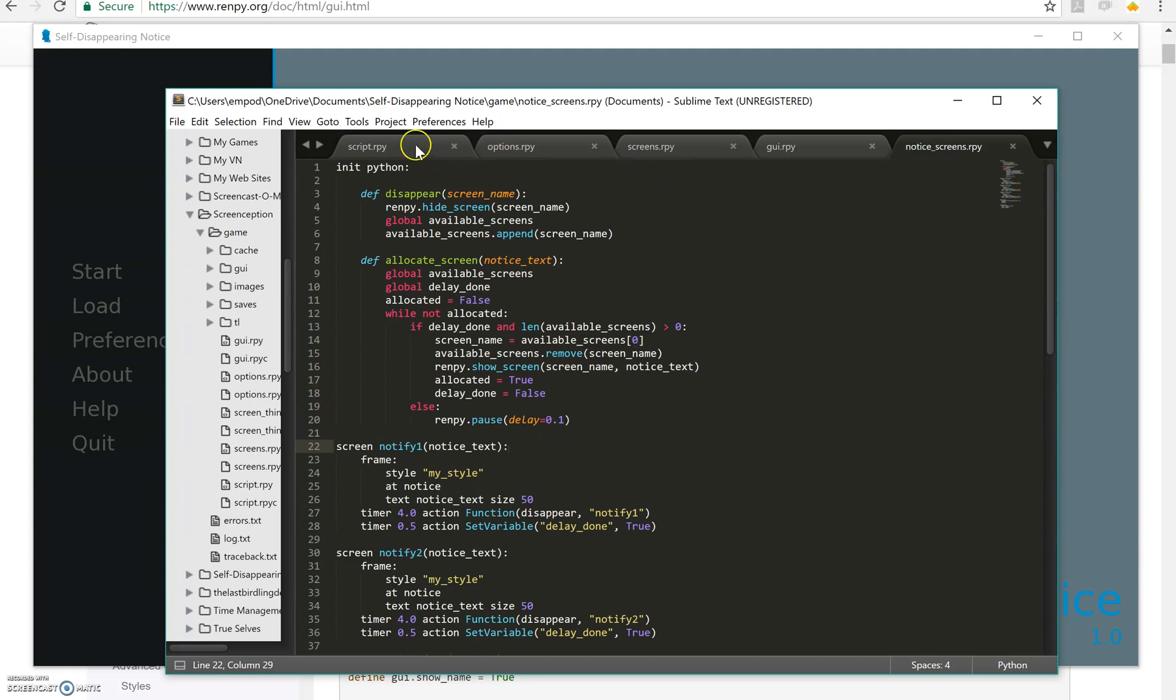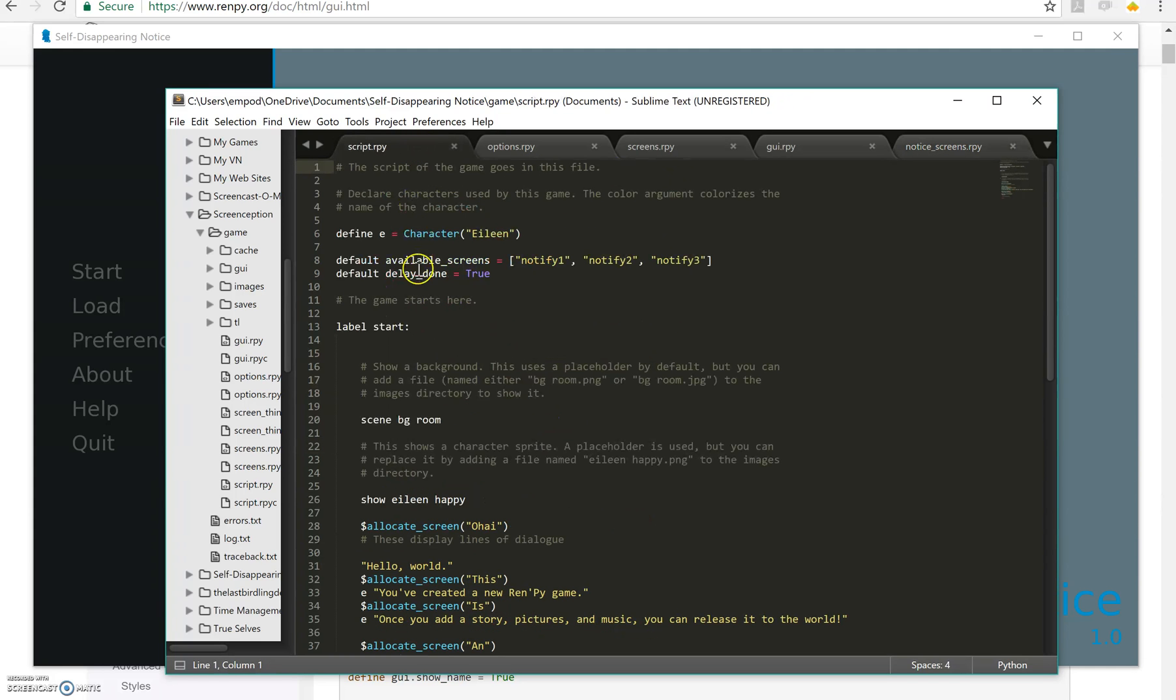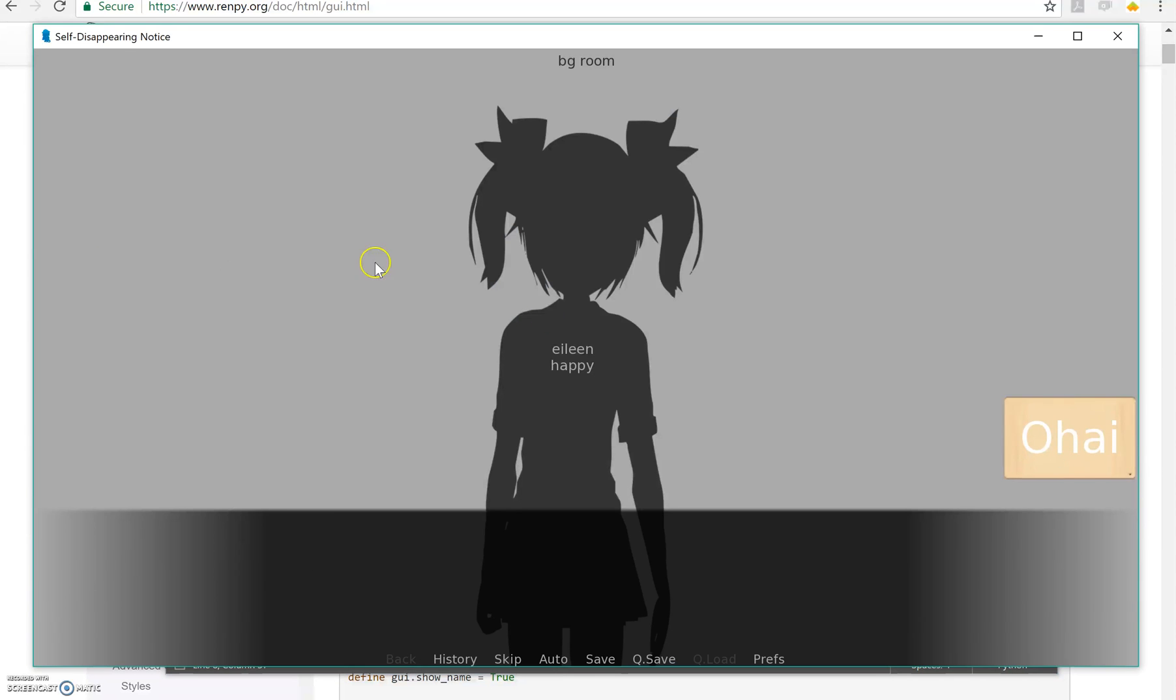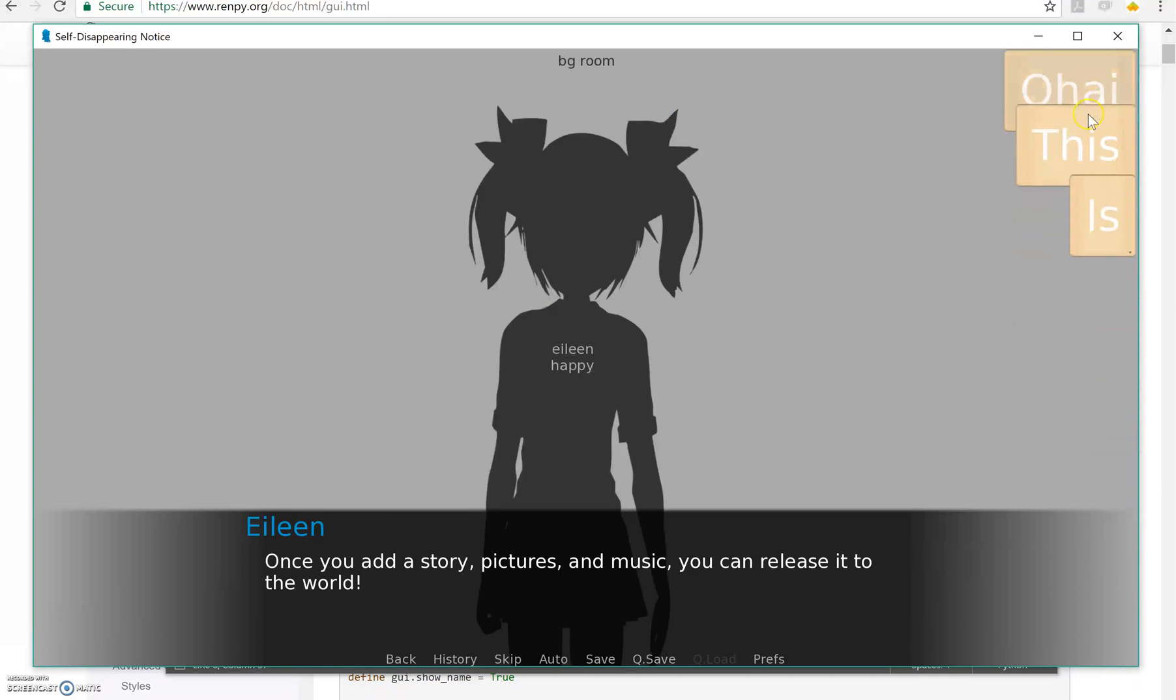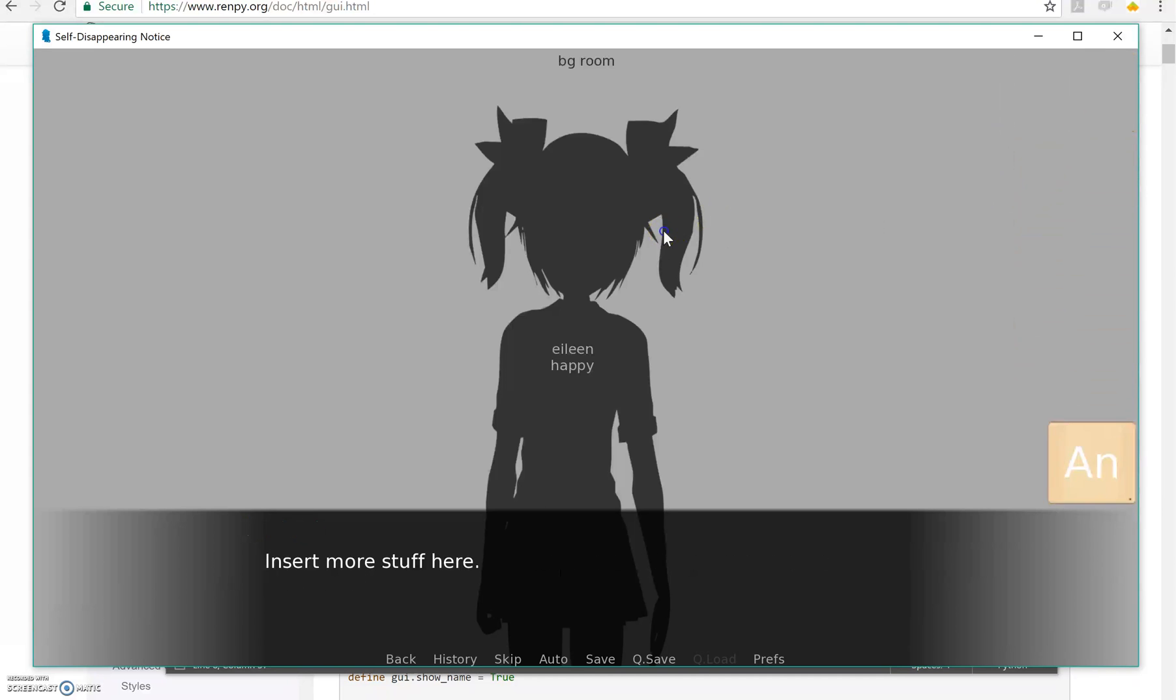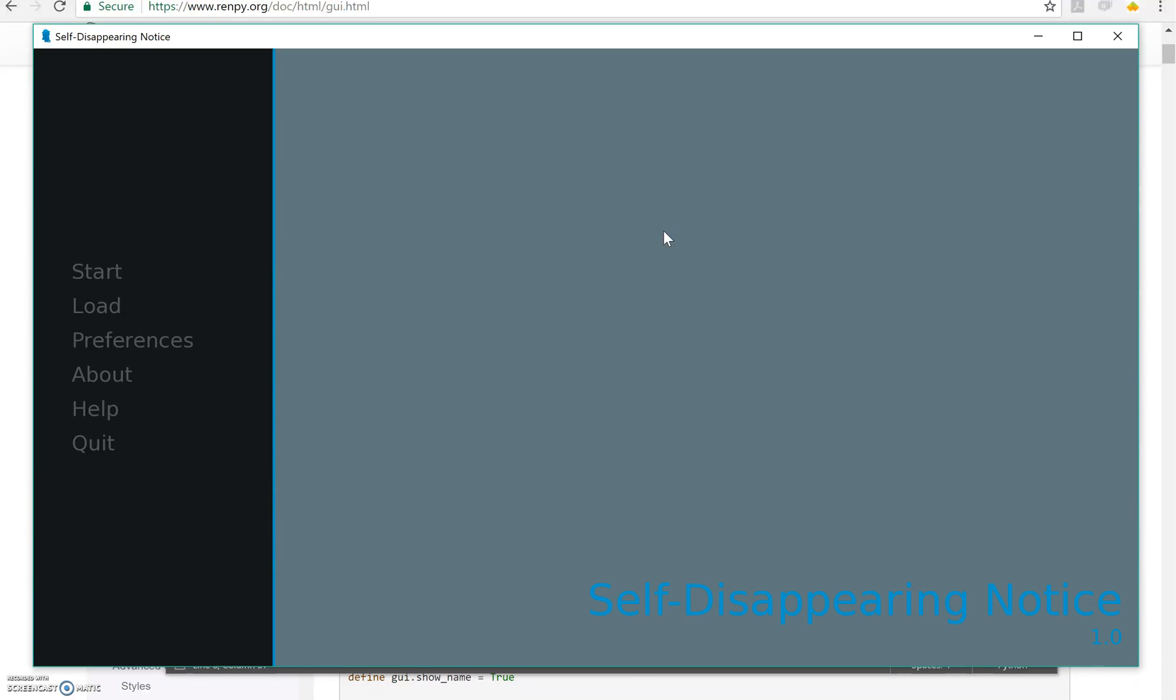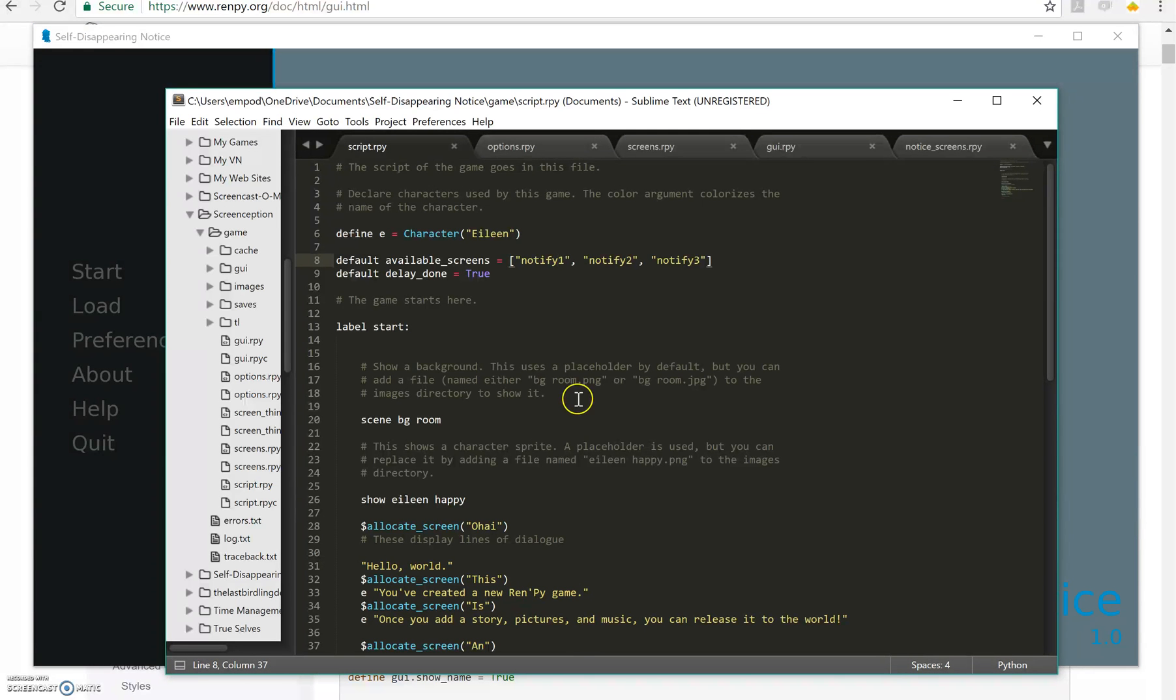So here's my script first. I have available screens notify one, two, and three, and when I do this there's only three that I allow on the screen at a time. You can change that to be whatever you want, to be however many you want.